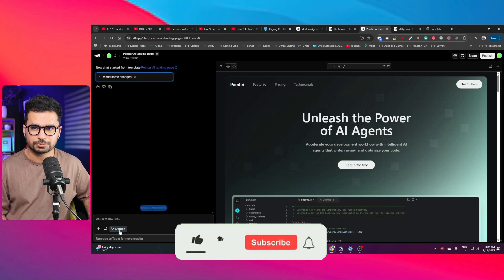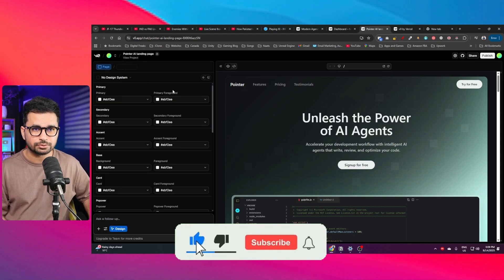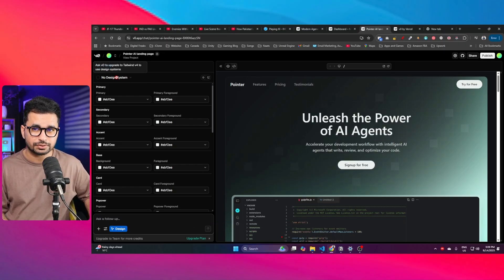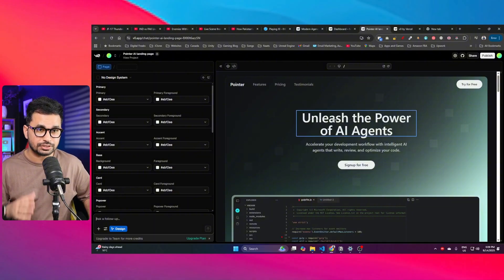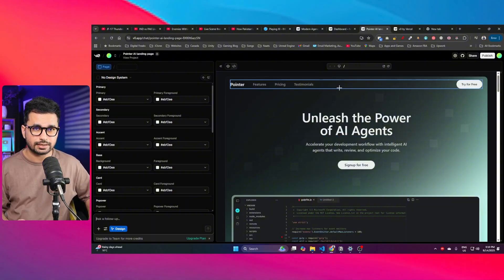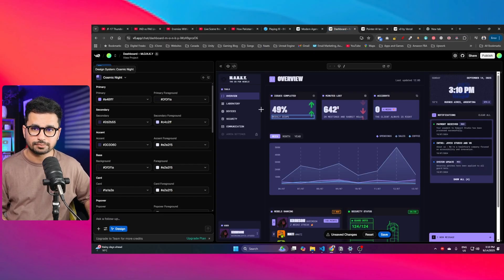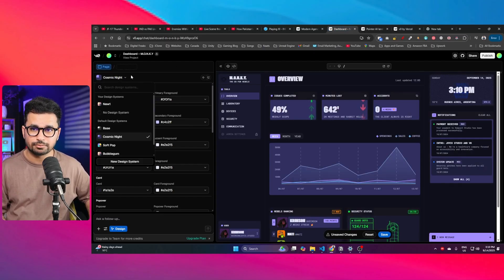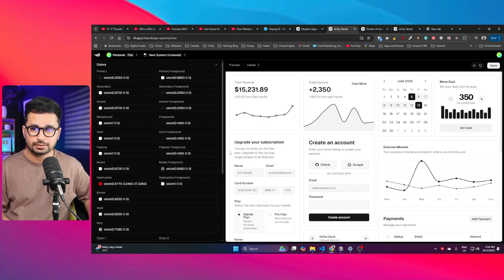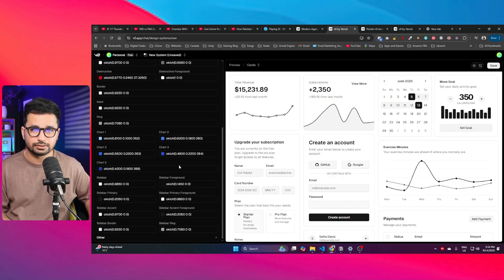You can click that option to choose a design system. However, the problem is that projects not using Tailwind version 4 cannot use design systems — v0 does not allow it. In this project I already have Tailwind version 4, so I can use any of the available design systems.